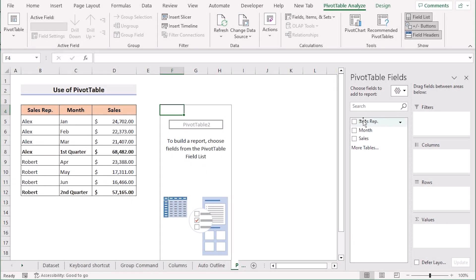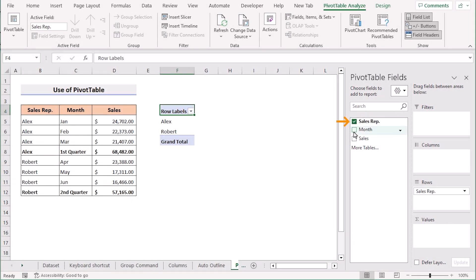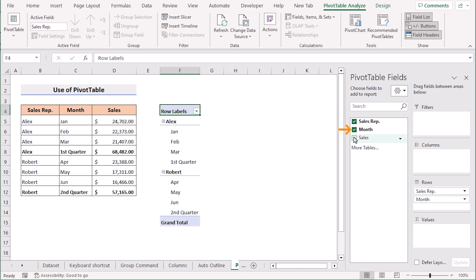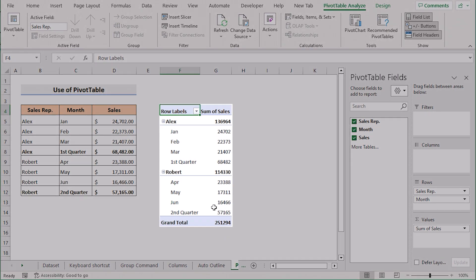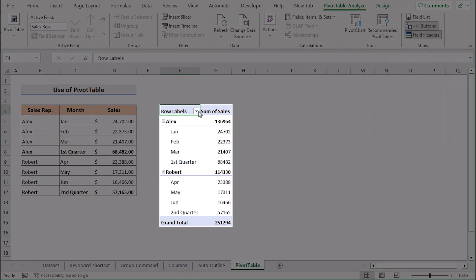You need to tick the sales person, month and their sales properly here. After that you will see on the left side in the F4 cell it is showing the result.